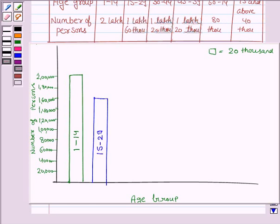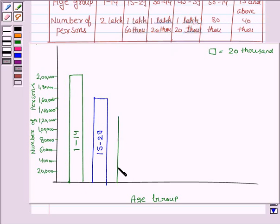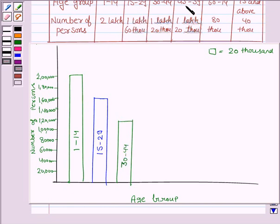Let us now draw the bar for the age group 30 to 44, and the number of persons in this age group is 1 lakh 20,000. Here we have 1 lakh 20,000. Again, in the age group of 45 to 59, there are 1 lakh 20,000 persons.